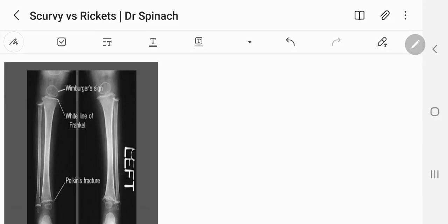Hi, it's Dr. Spinach here. In this video, we are going to be discussing a few differences between scurvy and rickets.